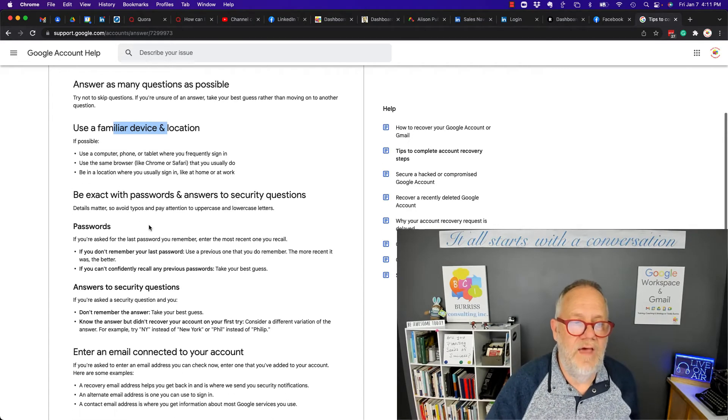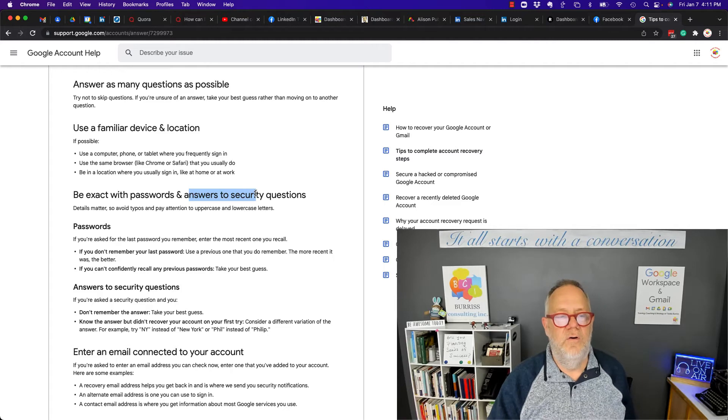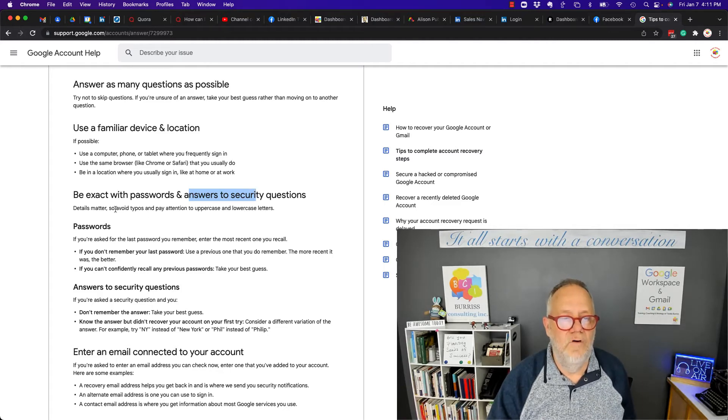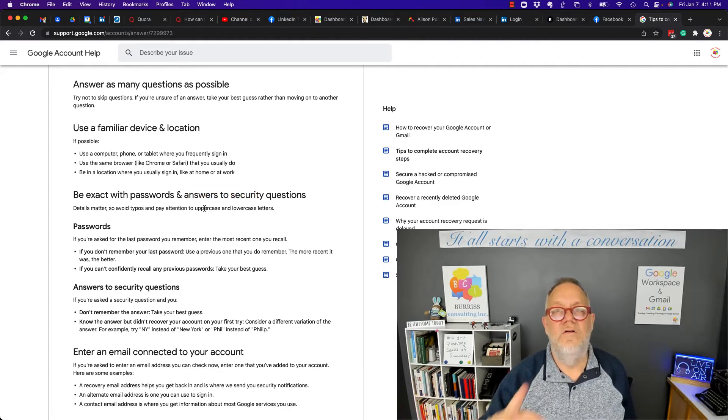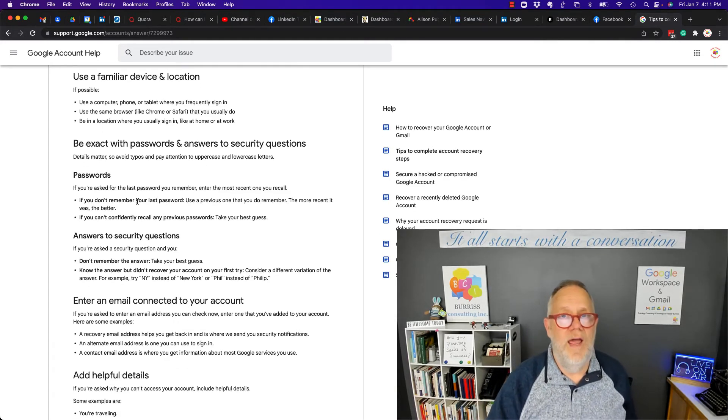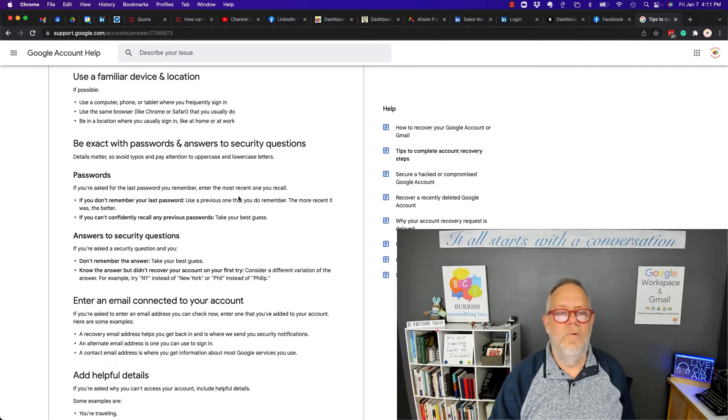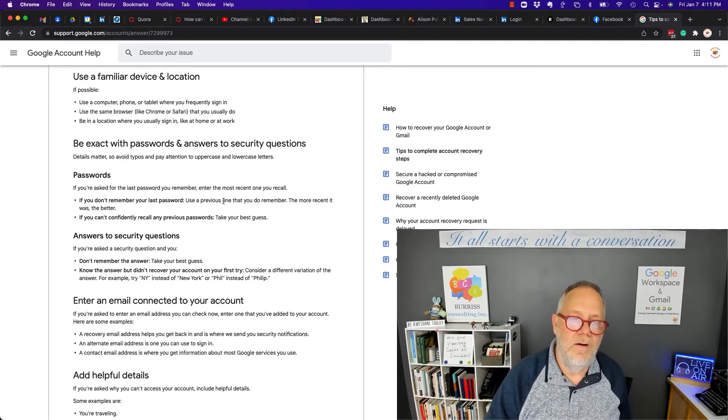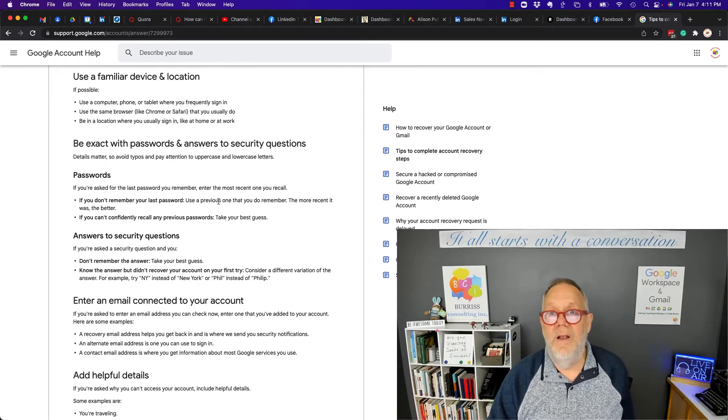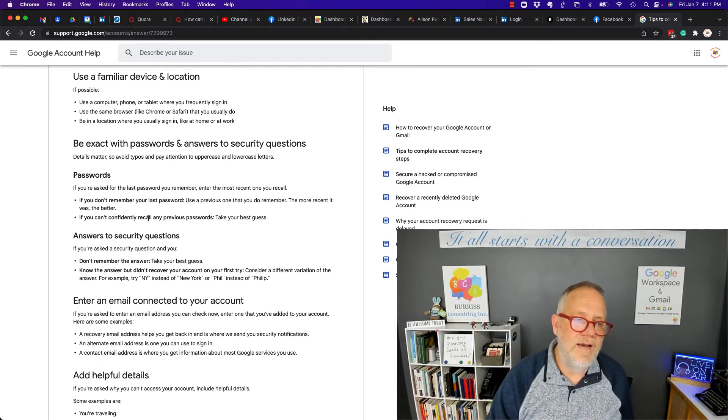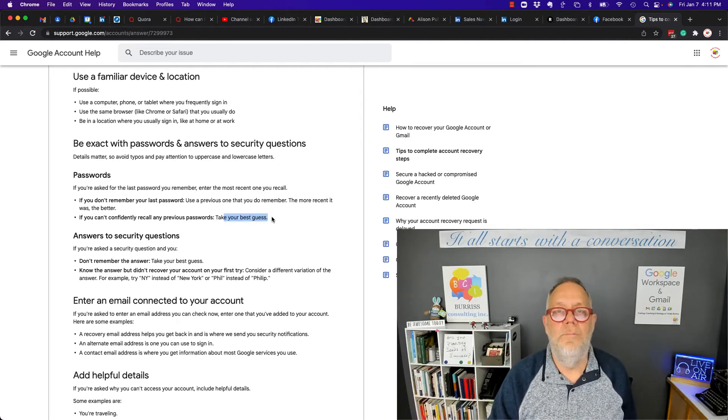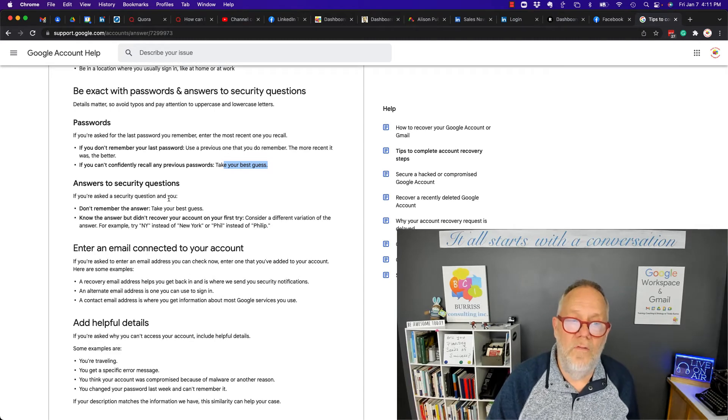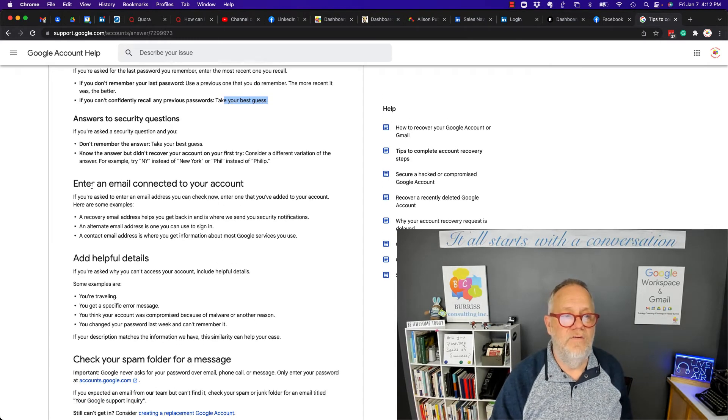Be as exact as you can with the passwords and when answering the security questions. Really be careful about trying to avoid typos and pay attention to uppercase and lowercase letters. If you're asked what your last password was, try to remember the most recent one you can and put that in there. You don't need to remember the last one, but can you remember the one before? And if you can't confidently recall any passwords, take your best guess.